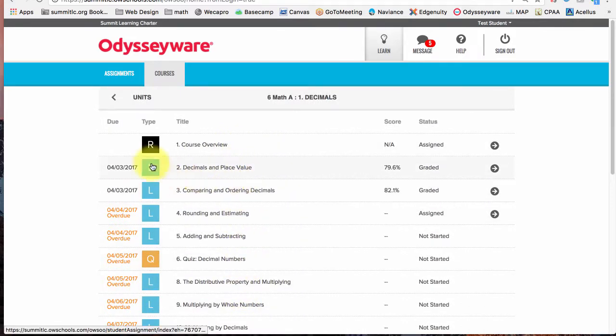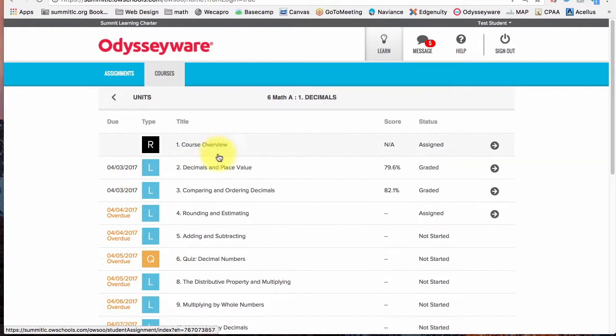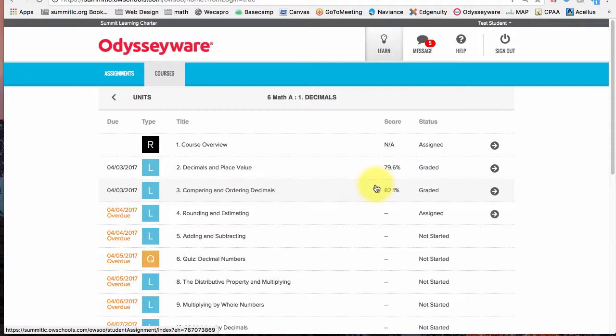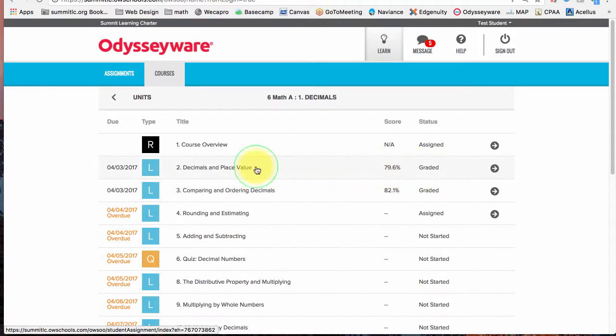I can see the due dates. Right now I'm pretty far behind, but I can also see the assignment scores I've done. I've done lesson two, I've done lesson three, they've both been graded. So let's review. I got a 79.6%, let's see what I missed on lesson two.